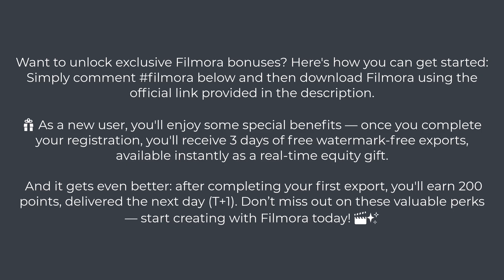Yes, real-time access to professional exporting with no watermarks. But that's not all. After you complete your first export, you'll also get 200 bonus points credited the very next day. It's a fantastic way to get started with editing and experience everything Filmora has to offer without limitations.